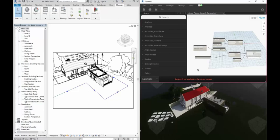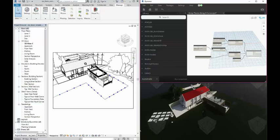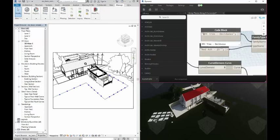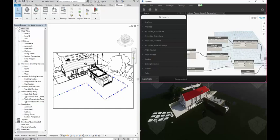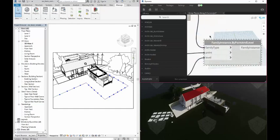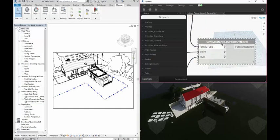So basically what I have here up on the top right is an array functionality that's happening along a line. And what I've done is I've used code blocks to depict what is the family as well as the family type. And then those are being fed into a place family instance by point at level.